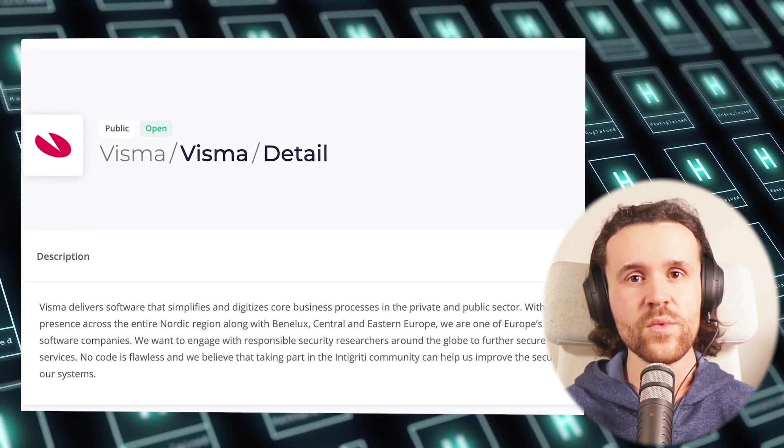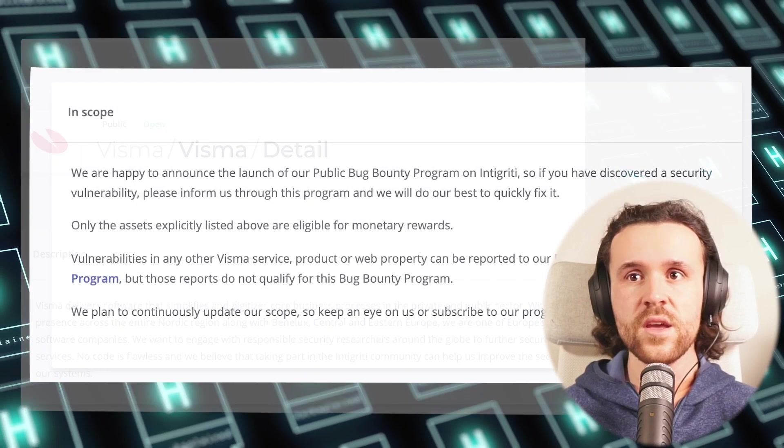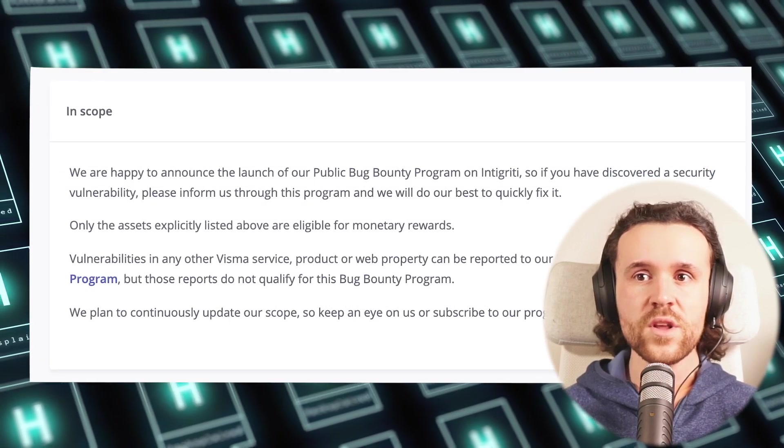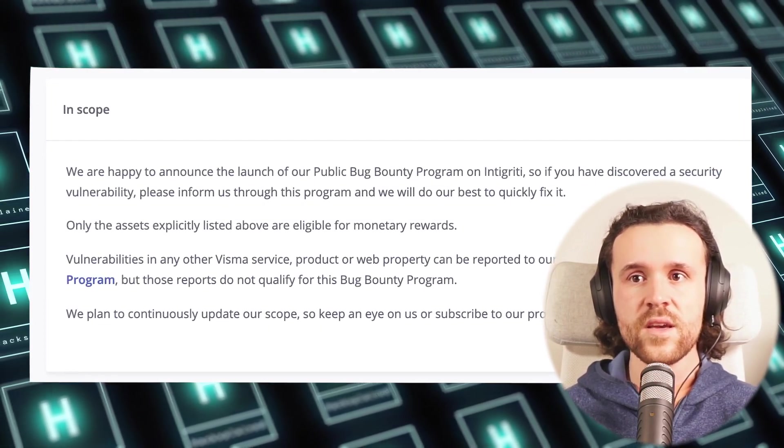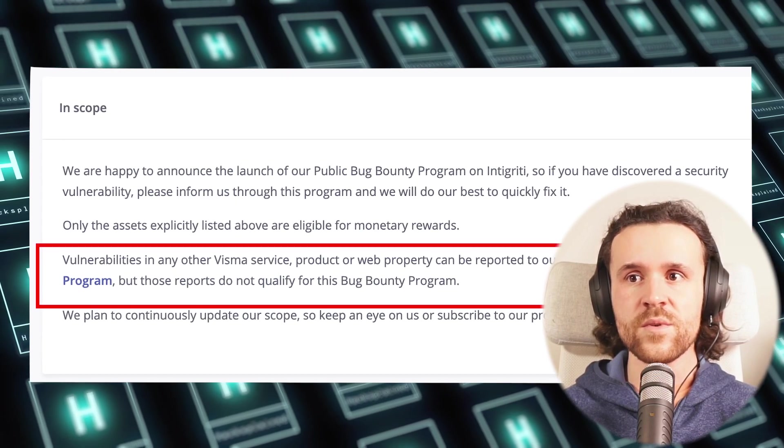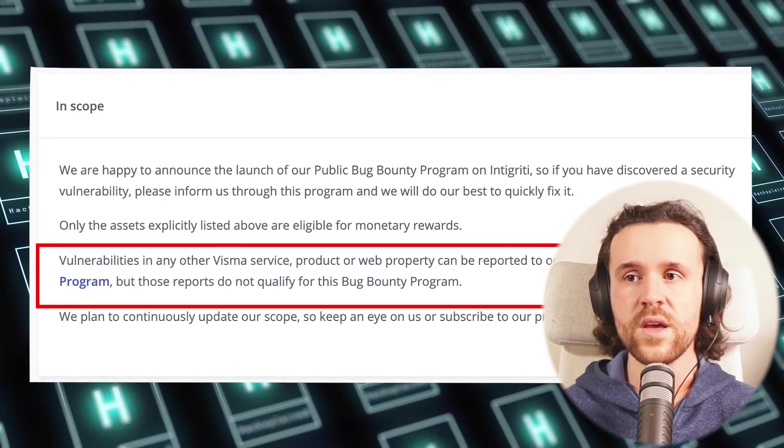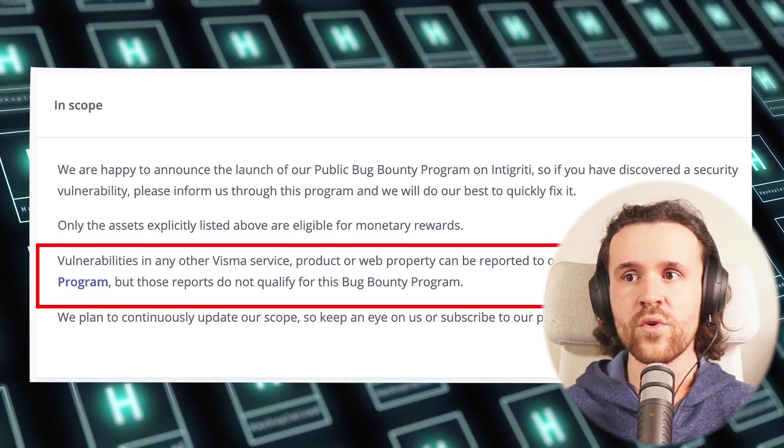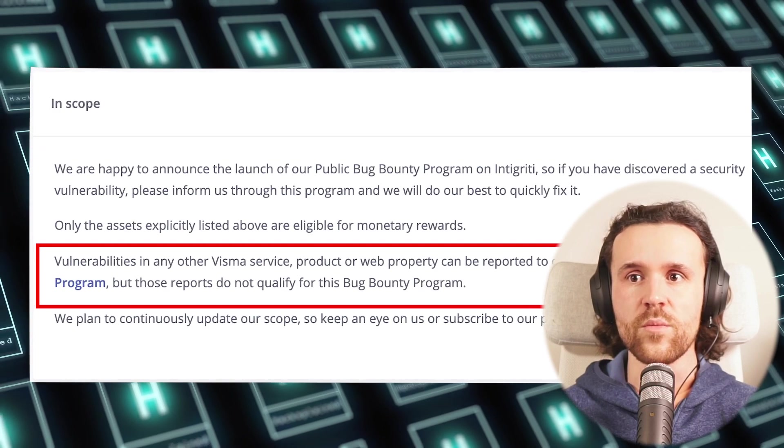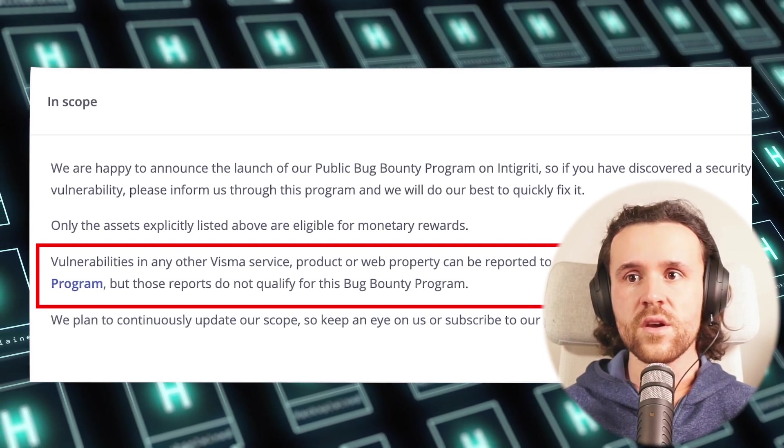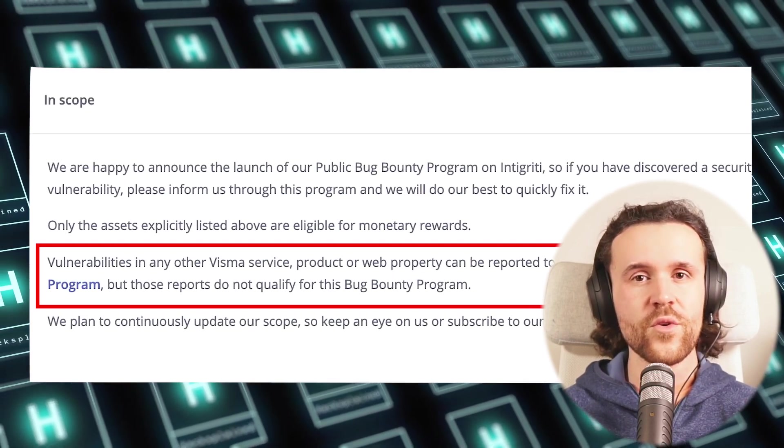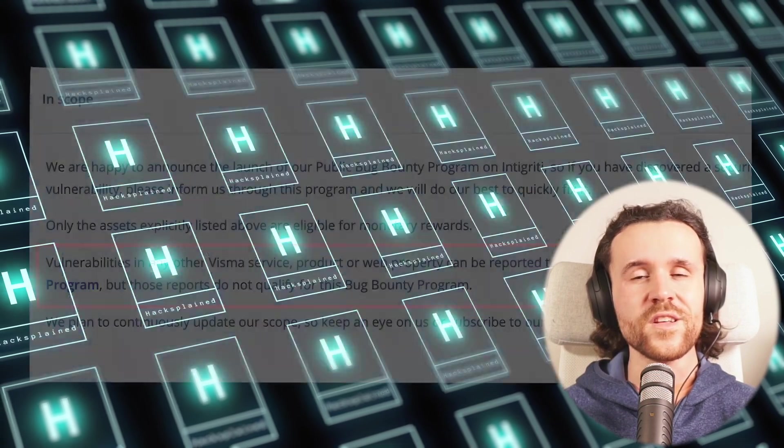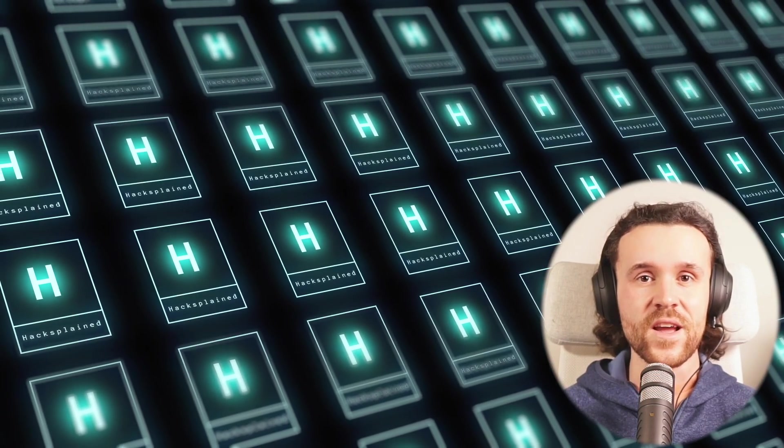The program itself is hosted on Integrity. If we look at the in-scope section, it says that vulnerabilities in any Visma service, product, or web property can be reported to the responsible disclosure program. They might not qualify for the bug bounty program, but we are still allowed to have a look at them, and this is exactly why we're picking this program.